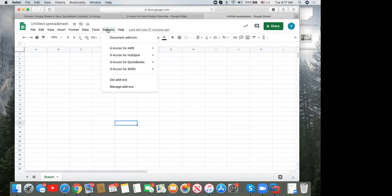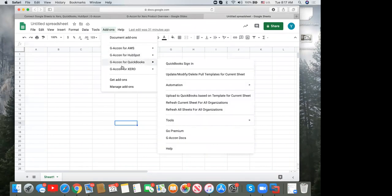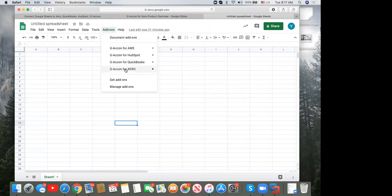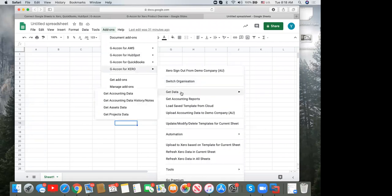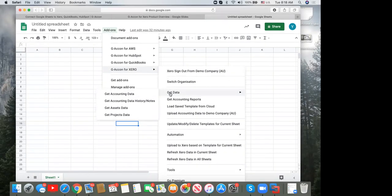Once you install the application, under Add-ons you'll find GACON for Xero. I'm logged into my demo company. The 'Switch Organizations' option lets you switch between Xero entities. Under 'Get Data' you can create your own queries and pull raw financial data. The menu includes get financial data, historical audit trail data, assets, and projects.